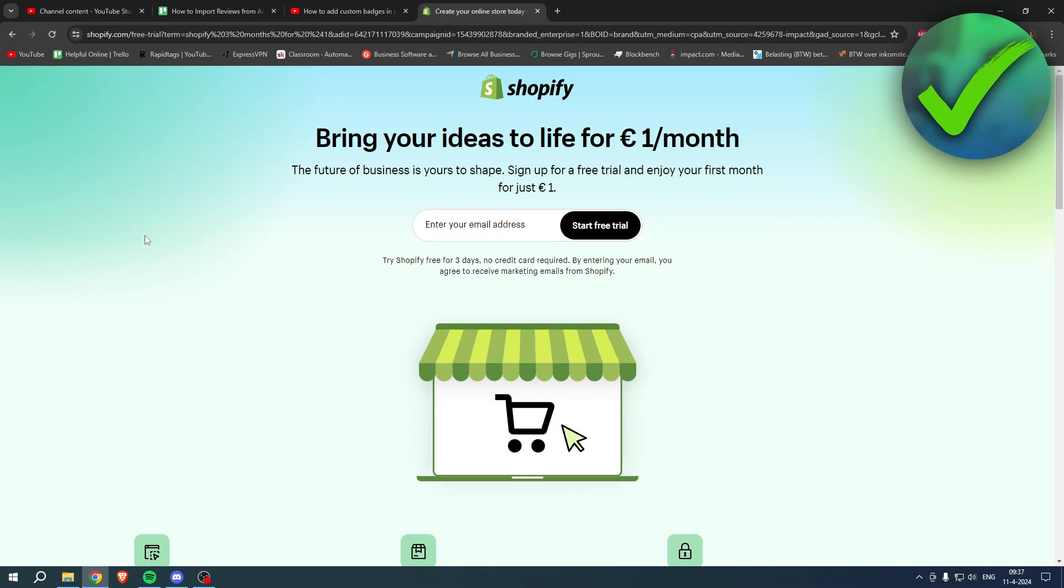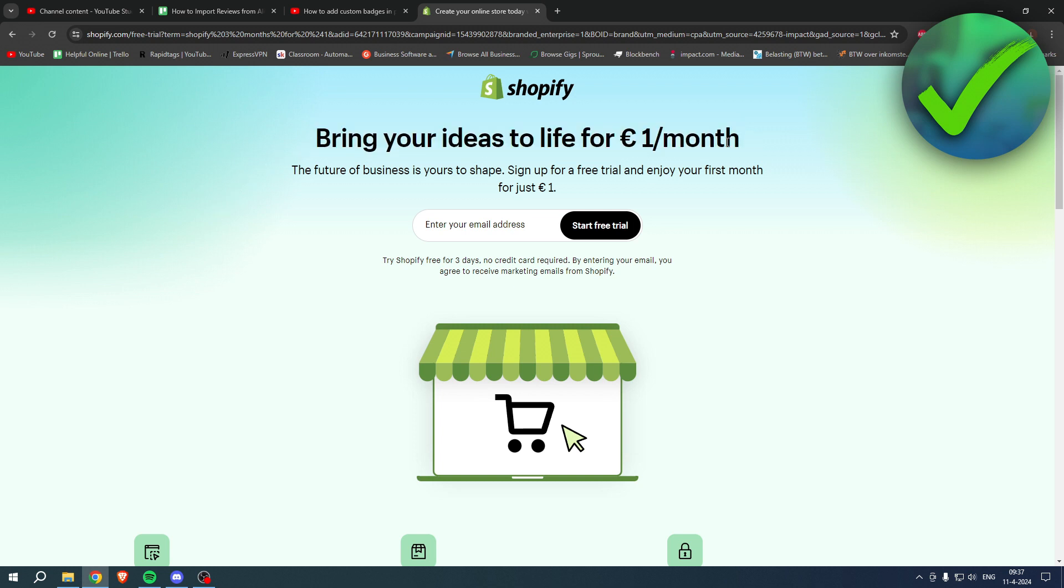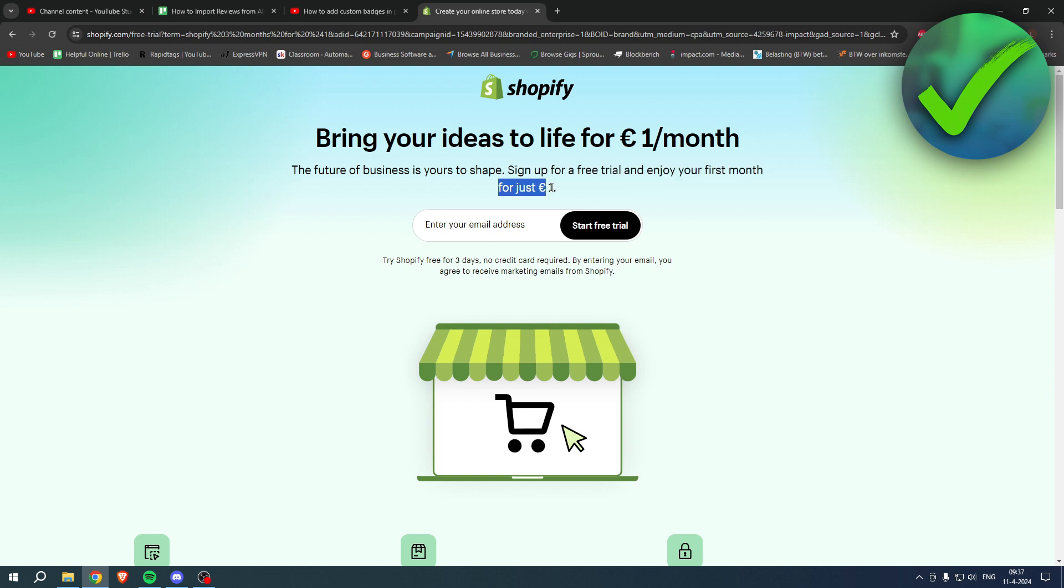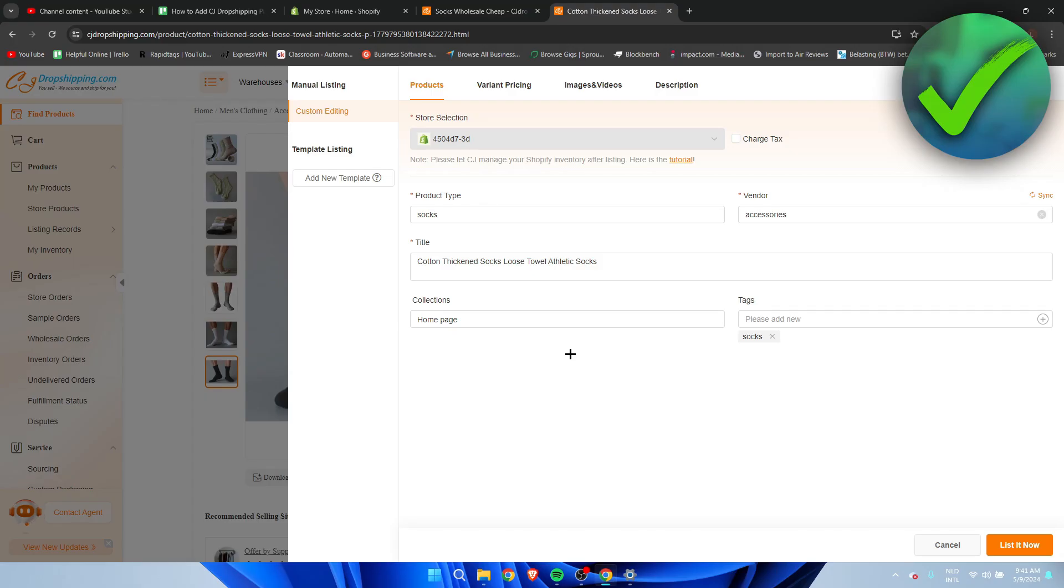If you need Shopify but you're not sure yet or you're already enjoying Shopify or you know somebody that needs Shopify what you can do is bring your ideas to life for one euro per month. So what you can do is go to the link in the description or the pinned comment under this YouTube video and sign up for a free trial and join your first month for one euro. So grab the deal now before it is gone and yeah good luck with your store.